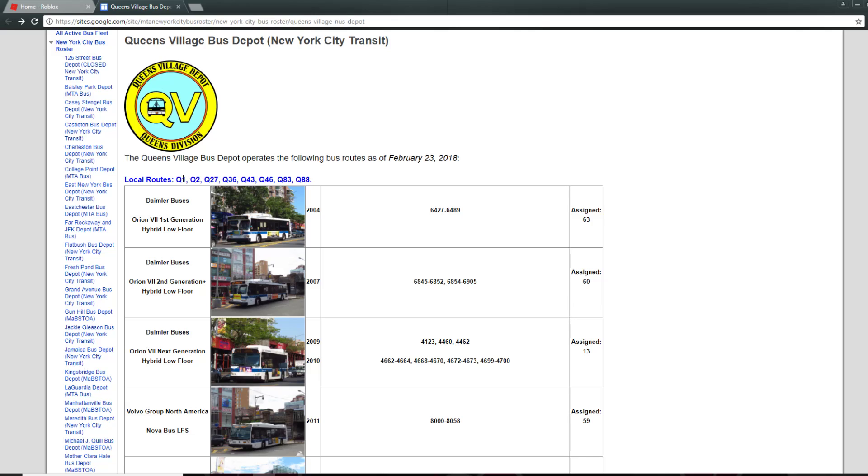The local routes are the Q1, the Q2, the Q27, the Q36, Q43, Q46, Q83, Q88.